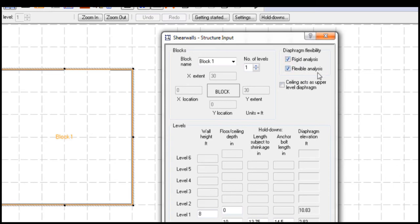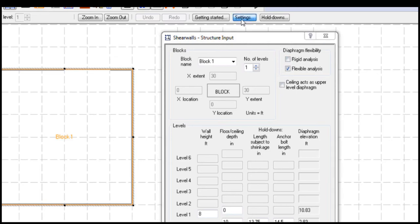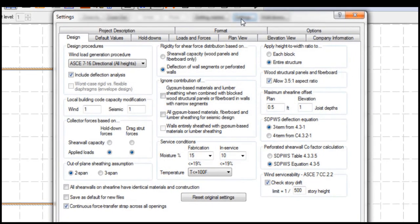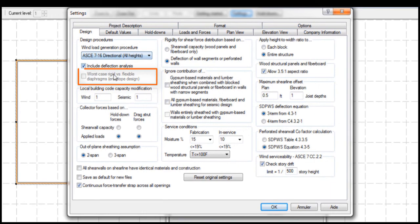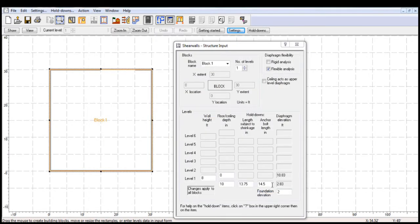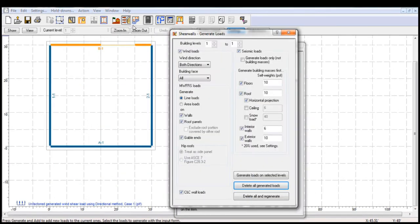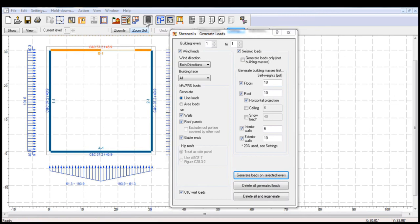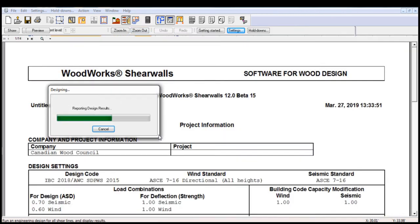By default, both are toggled, but I am going to turn off rigid diaphragm analysis. Note that when one of the diaphragm analyses is unchecked, the feature for worst case rigid versus flexible diaphragm will automatically be disabled and unavailable. We can now generate the loads and run the design based on a flexible diaphragm assumption.